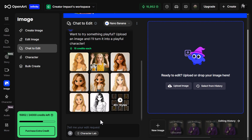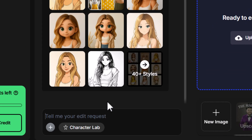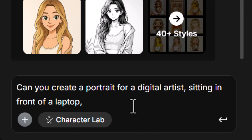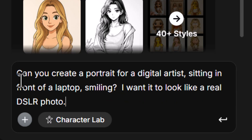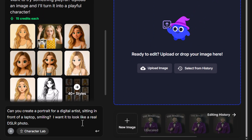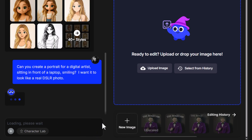It's actually incredibly fast. I'm not going to edit out any wait time — I'm just going to let it run through to show you how quickly this all works. I've asked it to create a portrait of a digital artist sitting in front of a laptop smiling, and I want it to look like a real DSLR photo. So this will be our first little test. Let's hit enter.